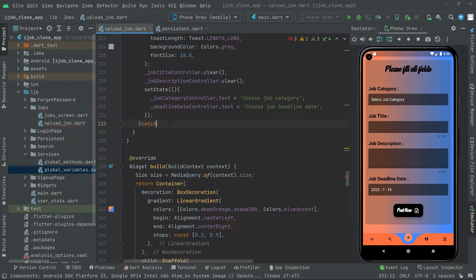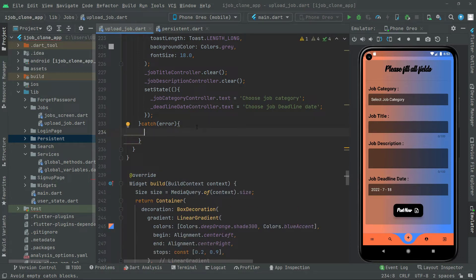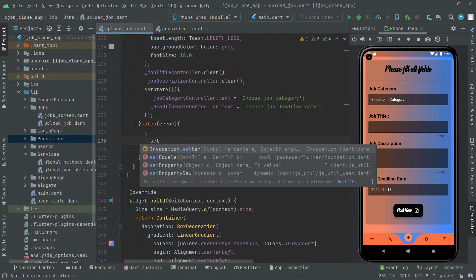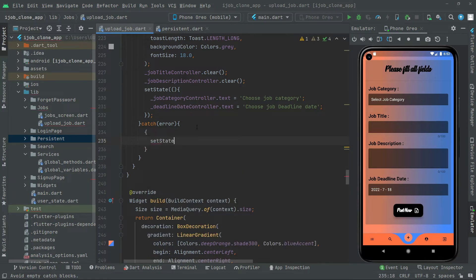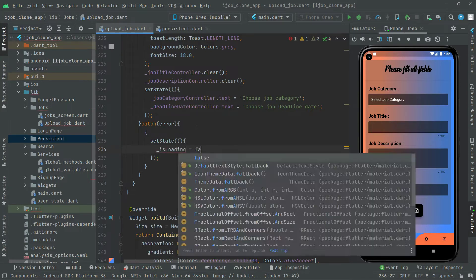Now we handle the catch block. If there is any kind of error, first we will call setState, open the braces, and inside we will set isLoading to false.